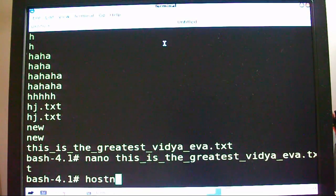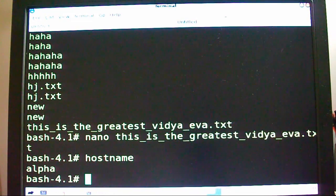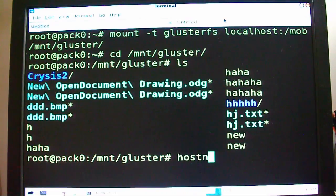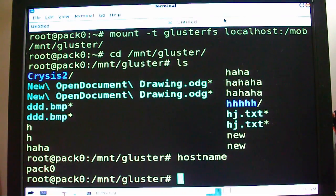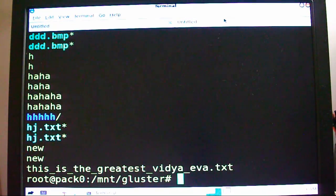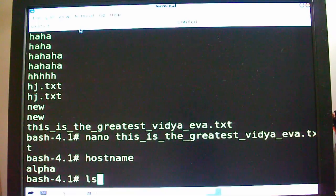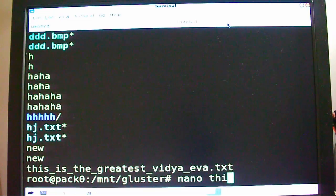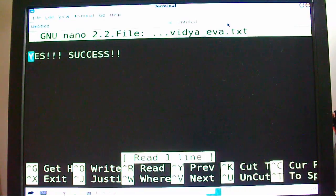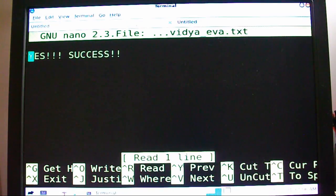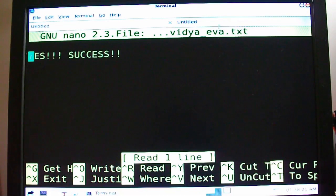Now let's go to the other one. As you can see, that's alpha, and hostname — that's pack zero. Let's do ls. It's right there — that's on pack zero. And it's there on alpha too. Nano. Success. I've got two different versions of Slackware running on each, but it works that way.